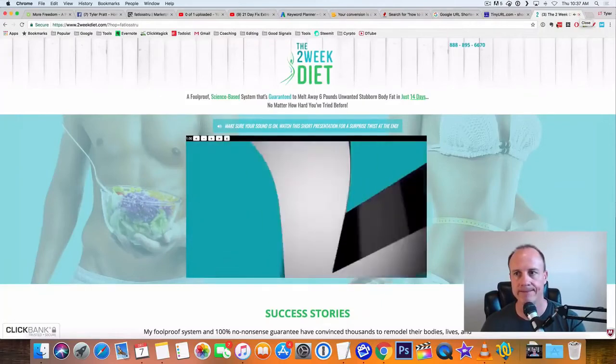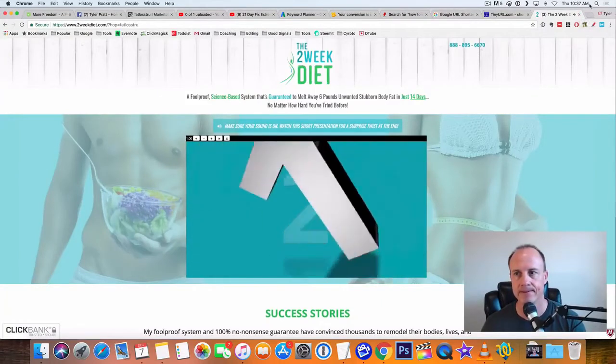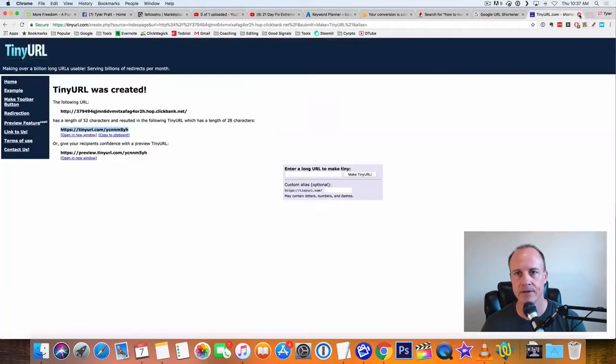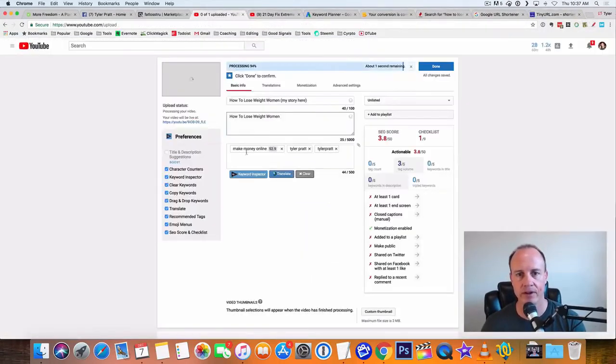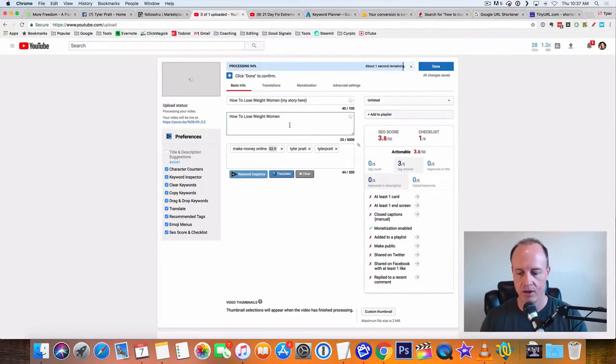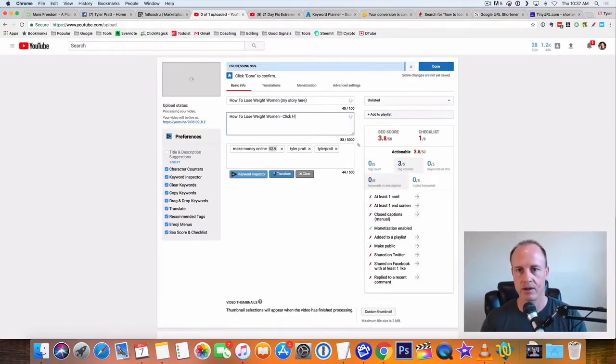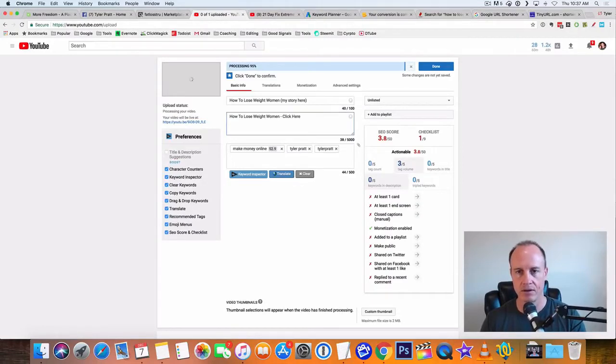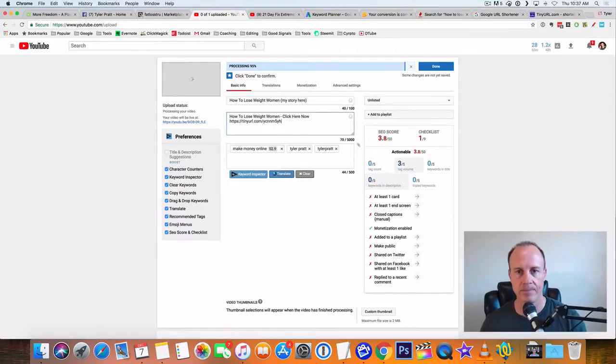So here's the URL. You notice how it redirects from tiny URL and goes right into our affiliate offer. So let's drop this out and now let's go back to our video how to lose weight for women. Then you could say something like click here. Now put your link right there.